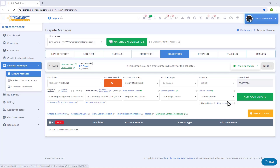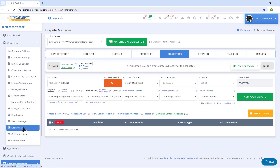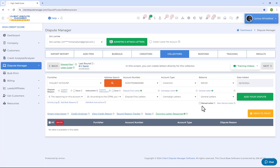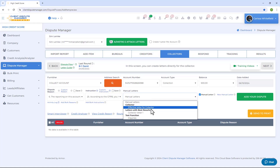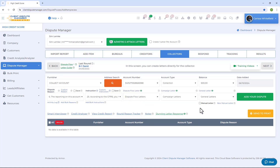To add a manual letter, click on New Manual Letter directly from here, or from the main menu go to Company and then Letter Vault to manage all manual letters. Once your manual letter is added, put a check mark on Manual Letter to access the manual letter drop-down — all letters saved under the collectors category will appear there.